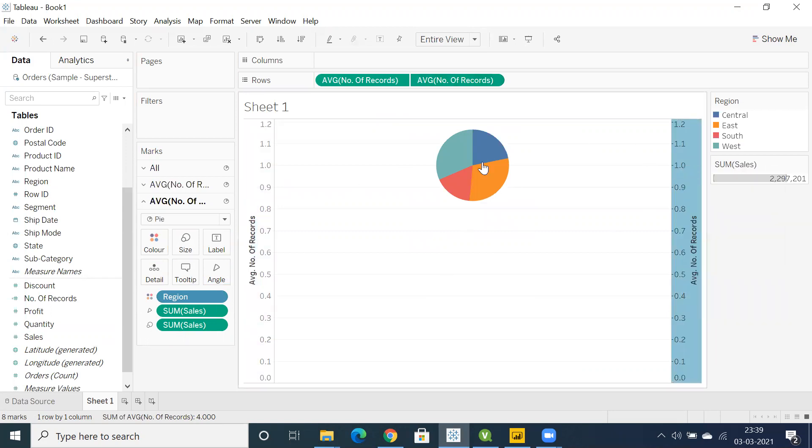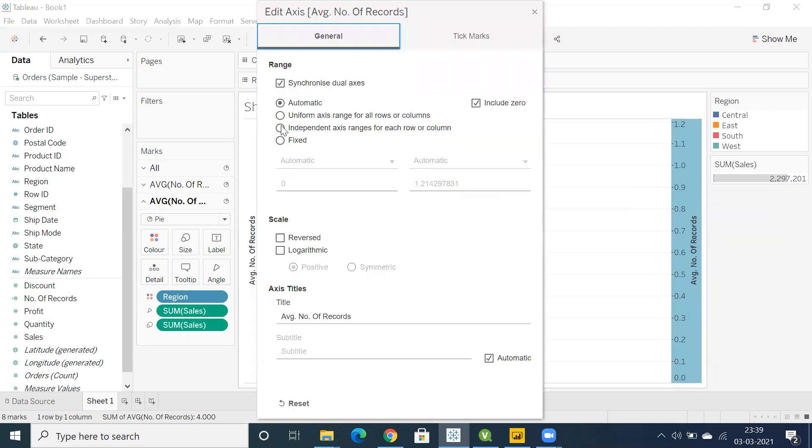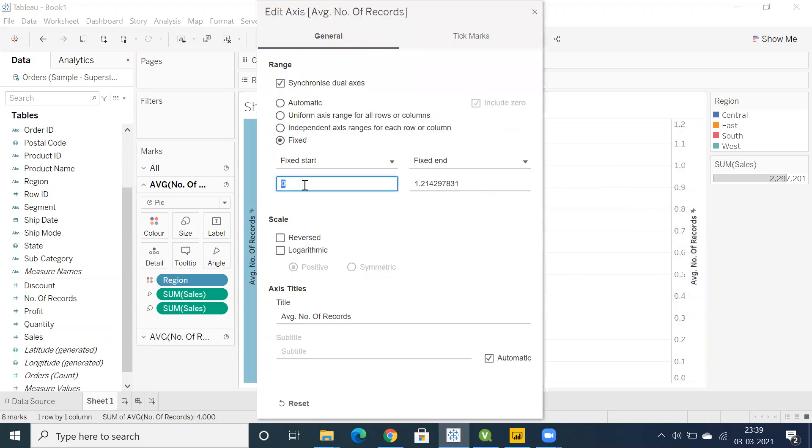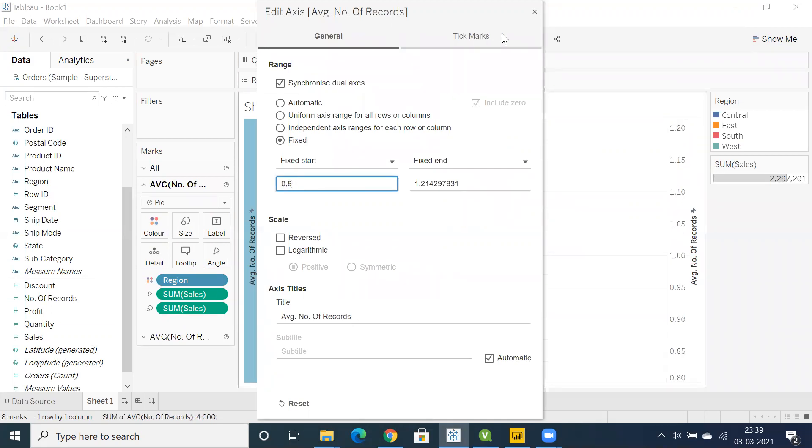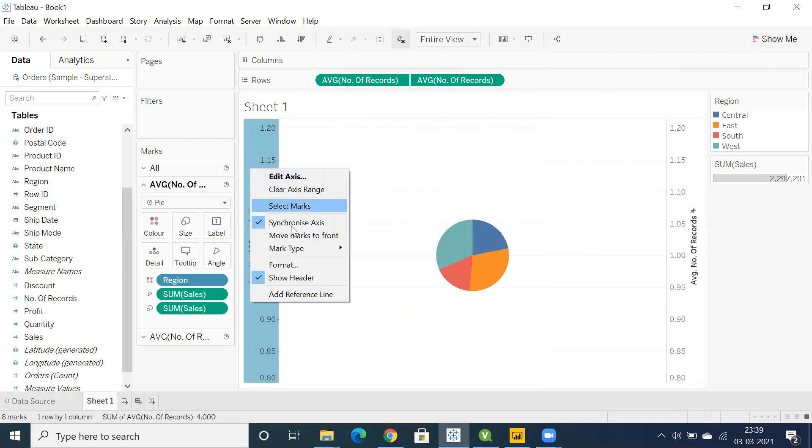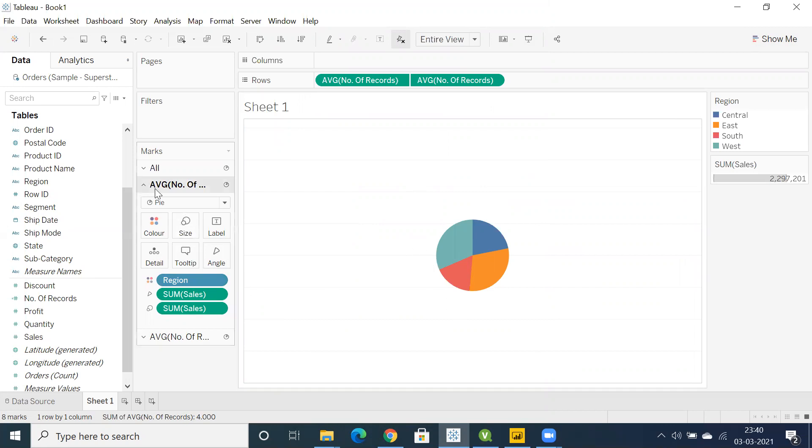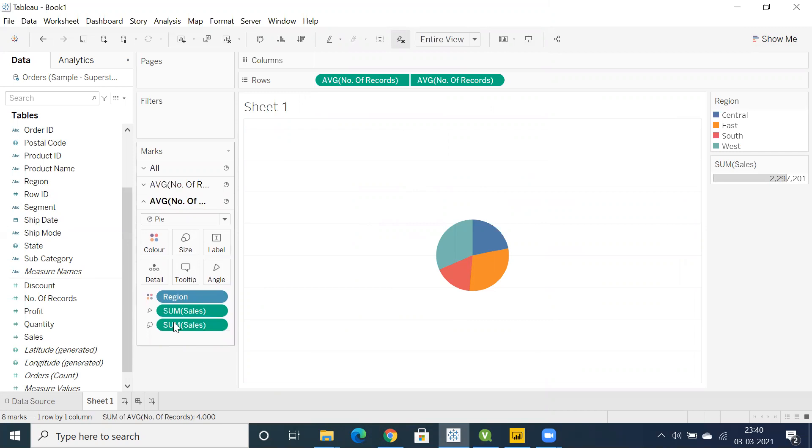If you want to bring this donut chart somewhere in the middle, you can use a fixed axis, somewhere around 0.8, something like that. Right-click on this axis and unselect the header. This is the difference you can see between ClickU, Tableau and Power BI, basically the creation of donut chart.